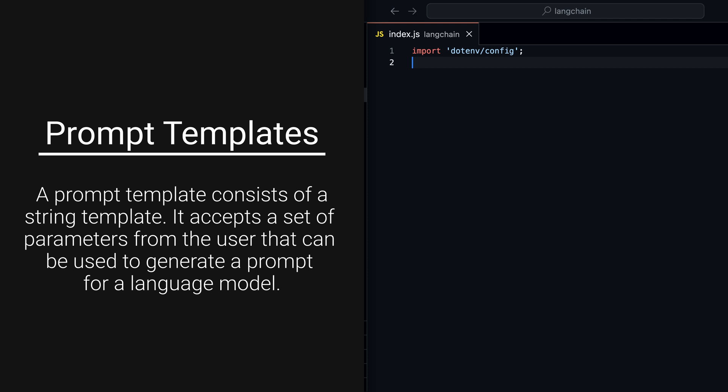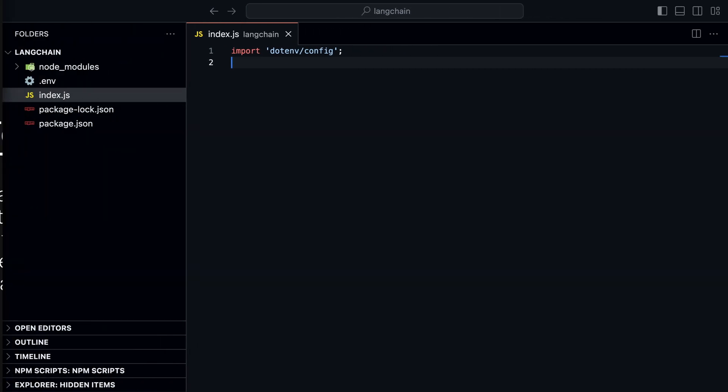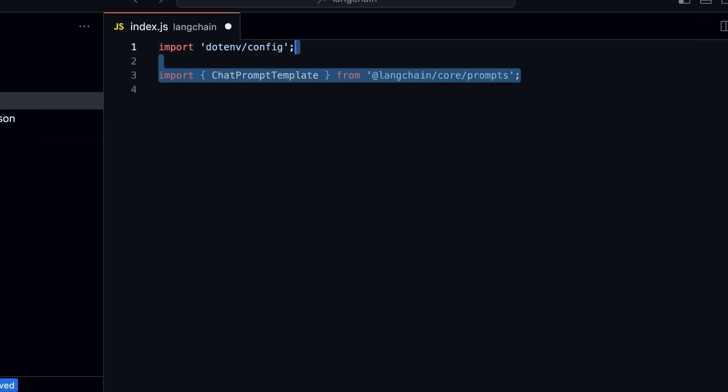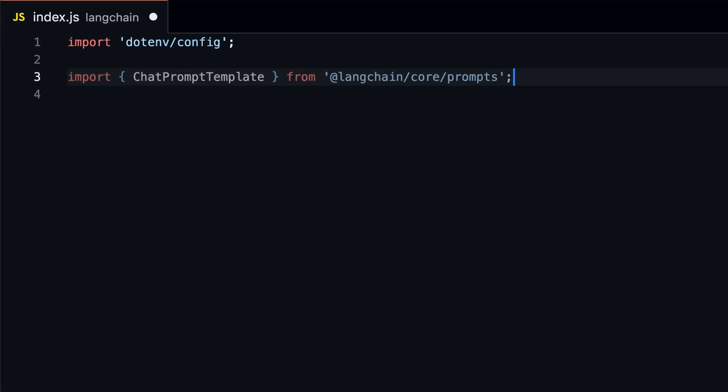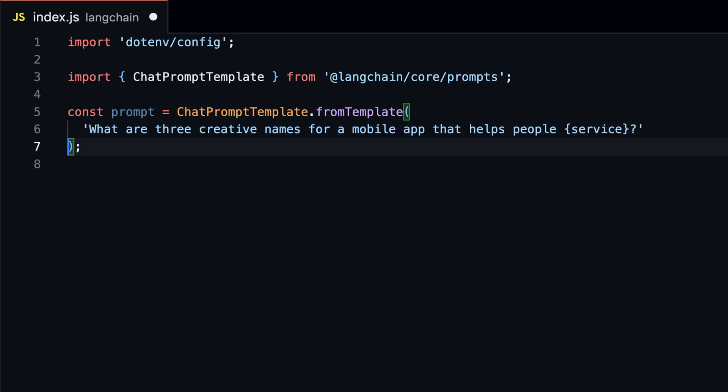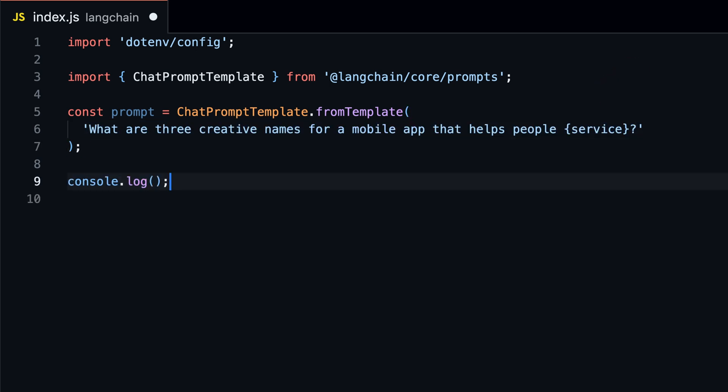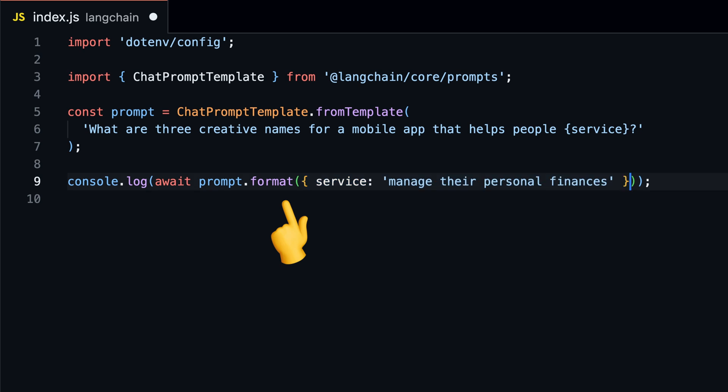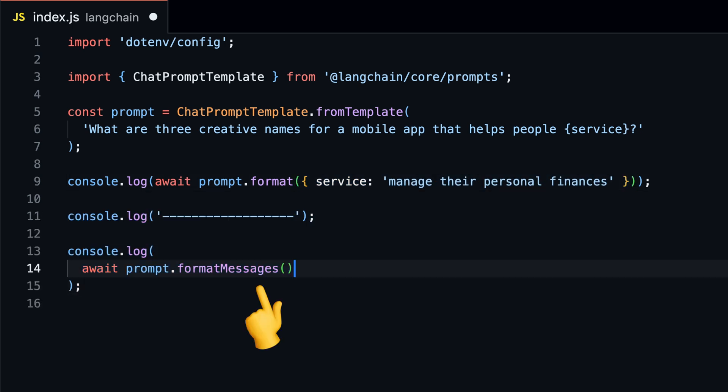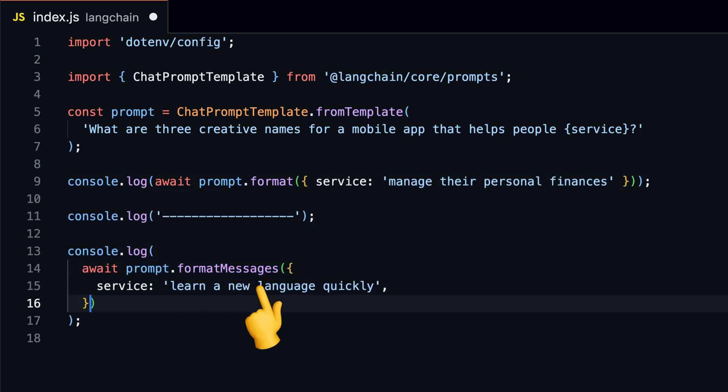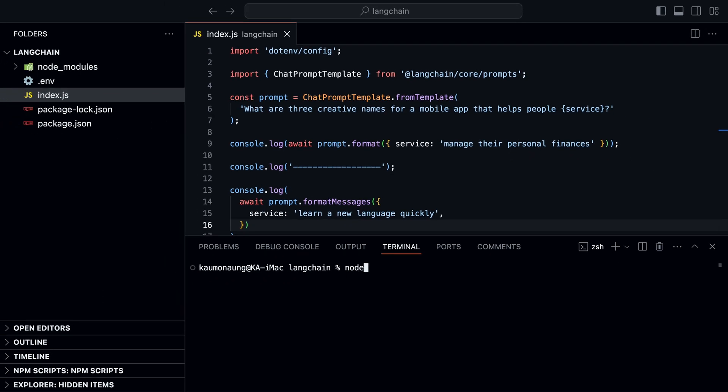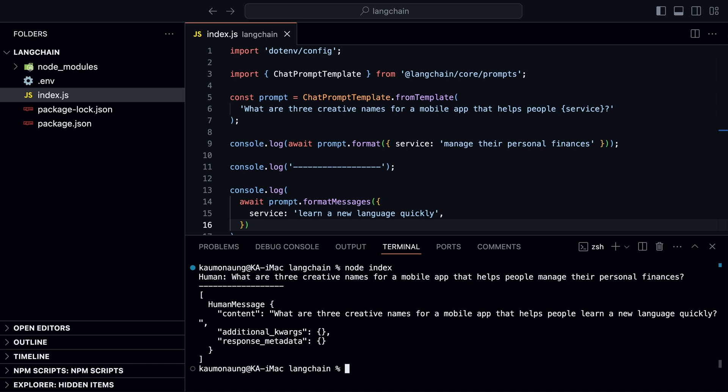Prompt templates are a way to structure your prompts and responses in a more organized way. You can create a template with placeholders and fill them with actual values when invoking the model. To use it, import chat prompt template and then create a new template using the from template method. Every placeholder in the template is wrapped in curly braces. To put actual values in the placeholders, use the format or the format messages method.